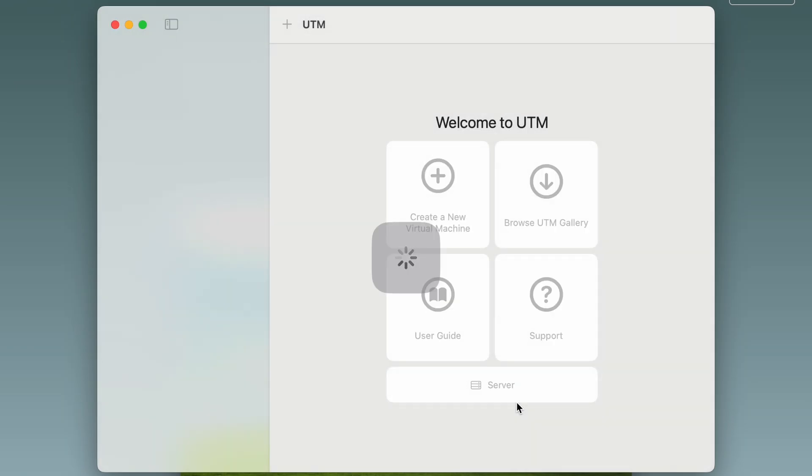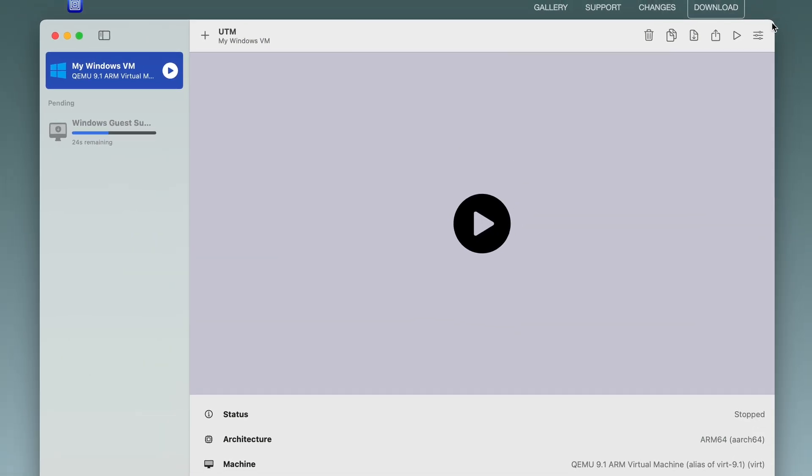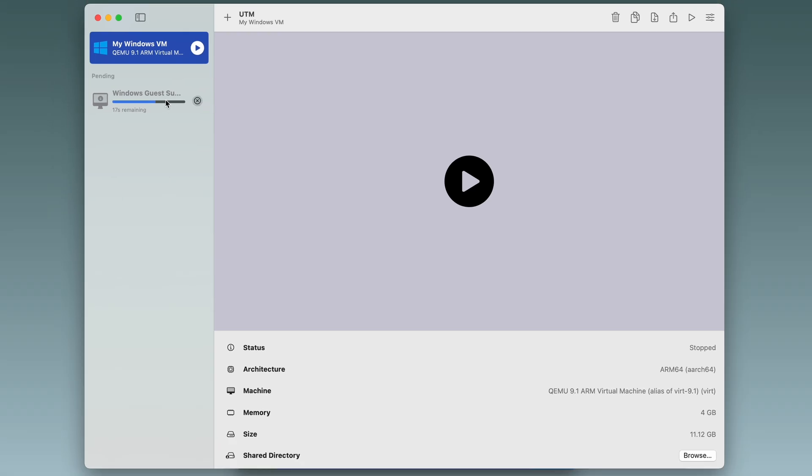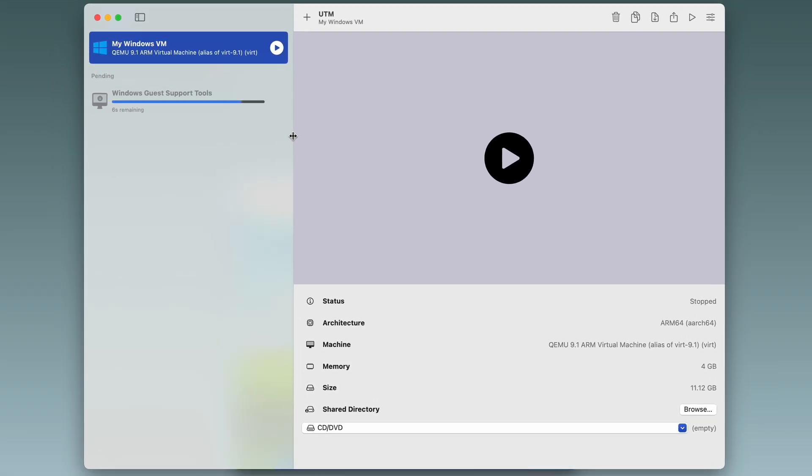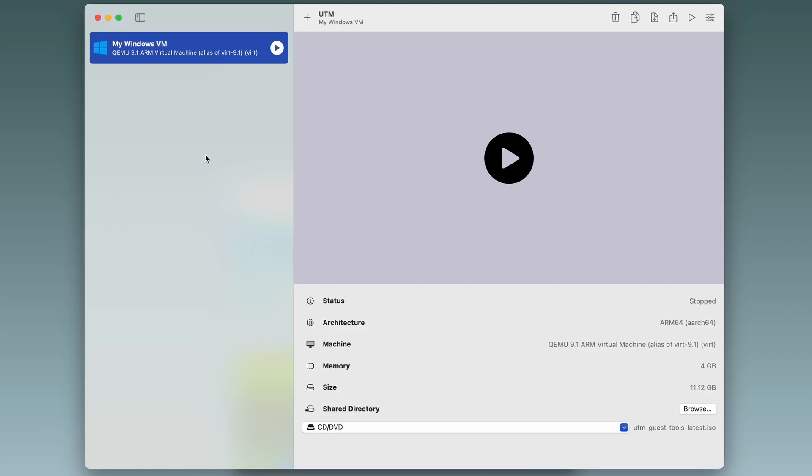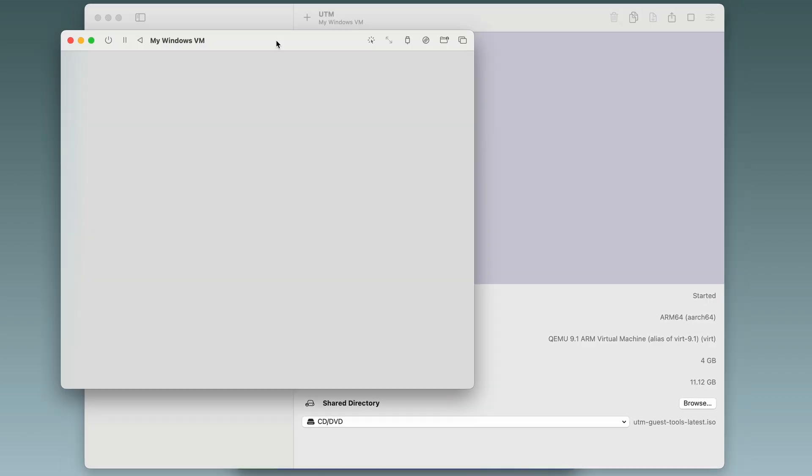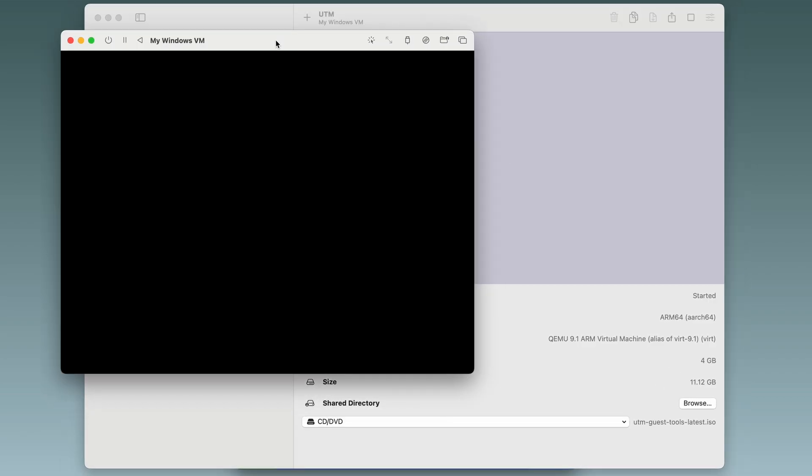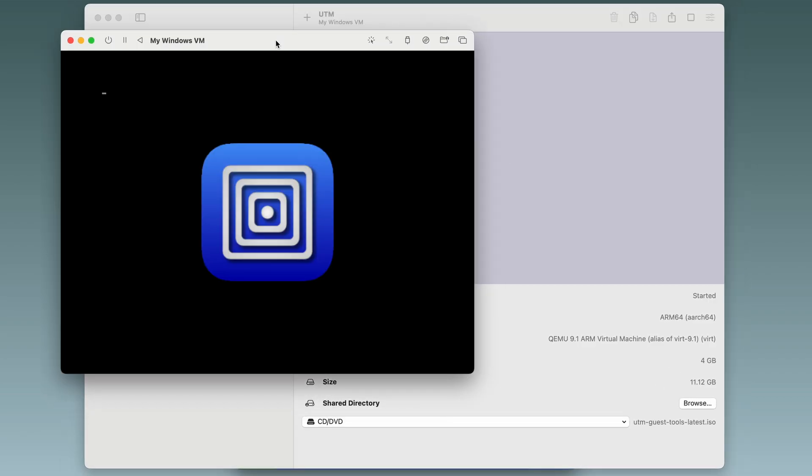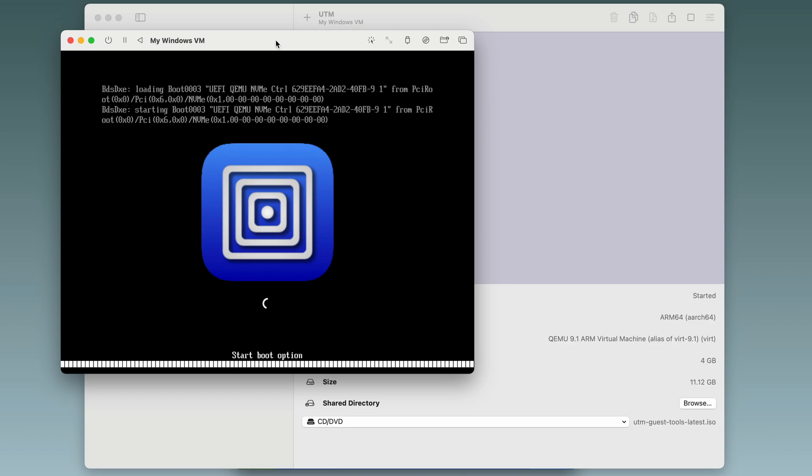Creating a VM takes a couple of seconds. And after that, we can see that the Windows guest support tools are being installed. I'll wait it out and run the Windows VM. This loading is going to take a while. So I'll just speed up the video.